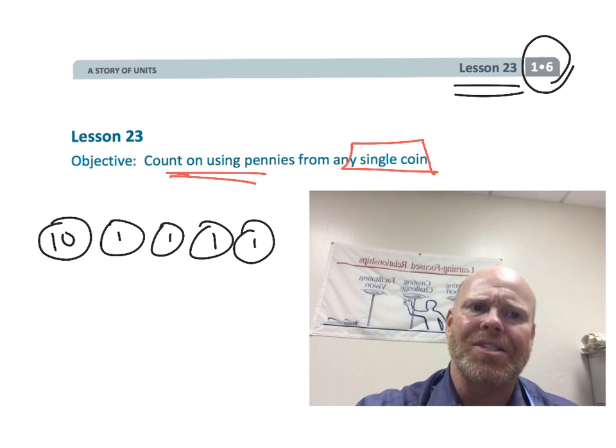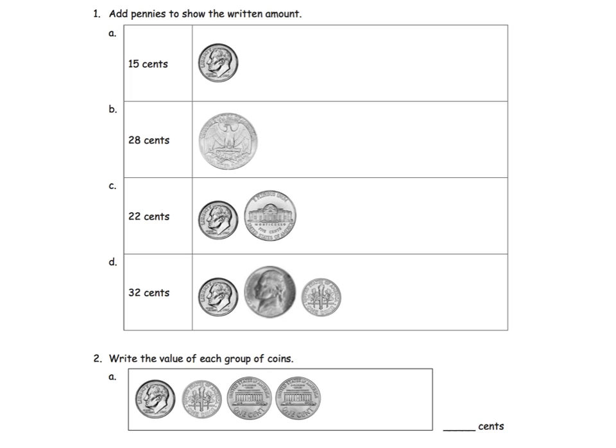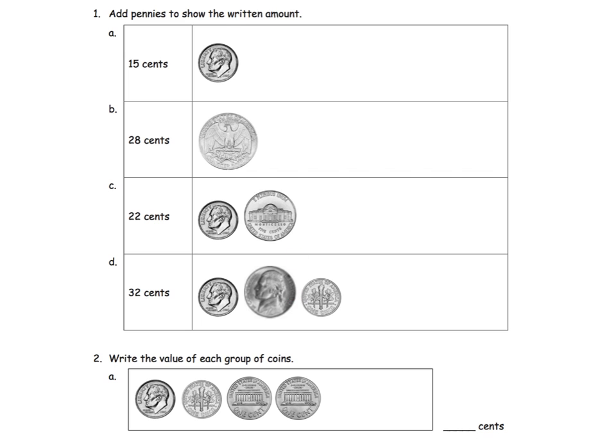So let's get started. So we've got coins here, and it says, add pennies to show the written amount. So we start with a dime. So parents and teachers, this is a great time for students to review what the pictures of the coins look like. What do the coins look like? It also causes the students to remember what's the value.